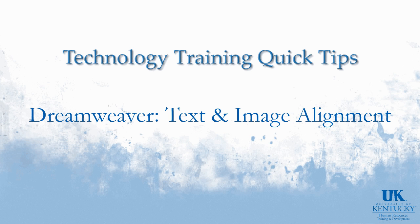Hello and welcome to the University of Kentucky's Technology Training Quick Tips. In this video, we're going to take a look at how to align objects in Dreamweaver using both HTML and CSS.